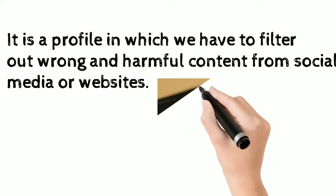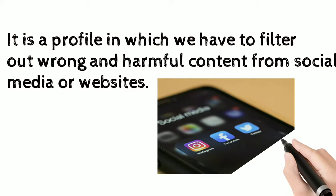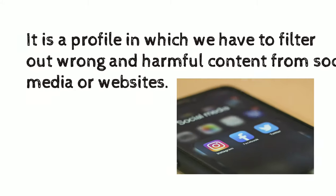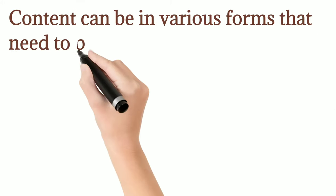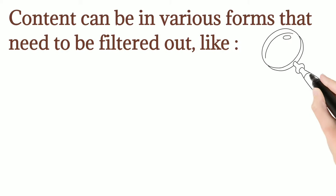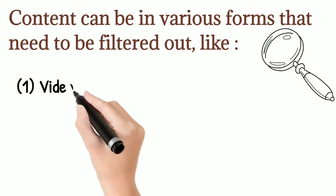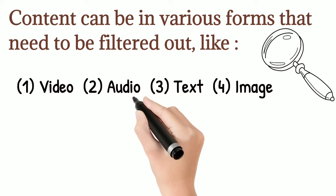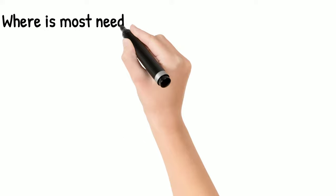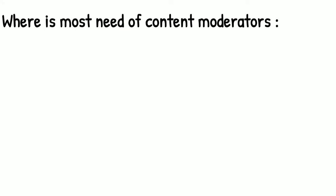Content that is not good for viewers, that is harmful. Content can be in various forms that need to be filtered. This includes video, audio, written text, or images. So where is the most need for content moderators?